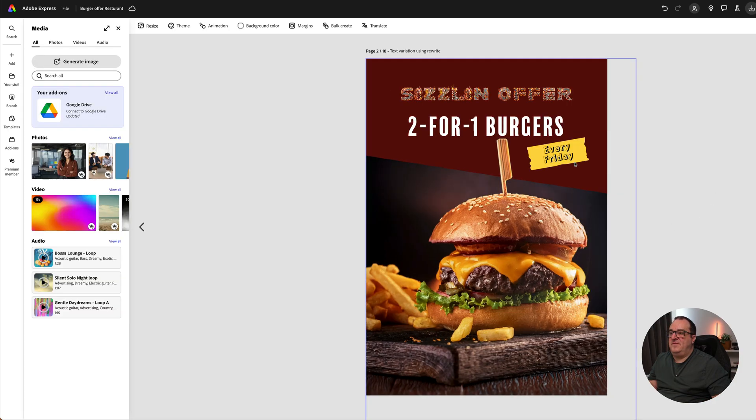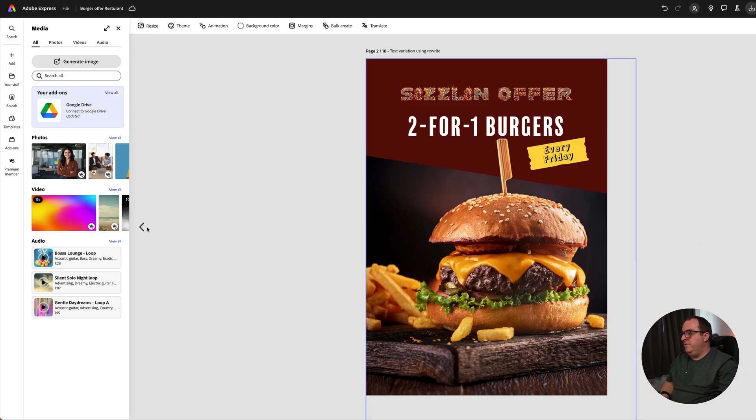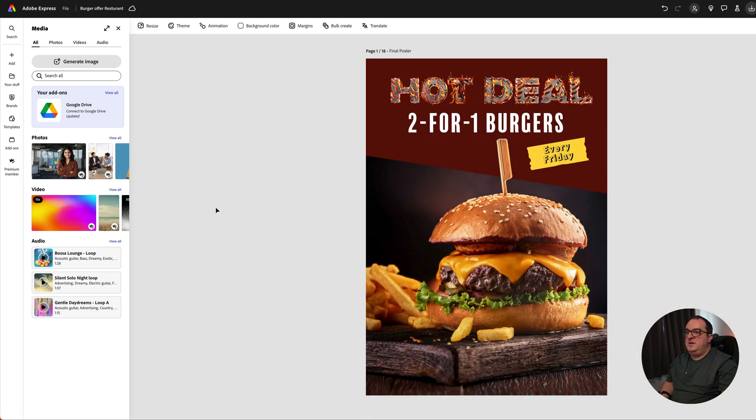The last thing I've added on here is just this little ticket option that shows it's every Friday. There we go, we've got our two offers ready to go: Sizzling Offer and Hot Deal. If you want to add some flair to your designs like I've done here, try Adobe Express, the quick and easy create anything app from Adobe.